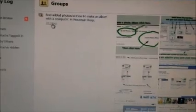So continuing on, I'm in groups, and here's my how to make an album with a computer. It's in Mountain Swap. If I click there, it's going to take you to the current stuff in Mountain Swap. If you click on the little date just underneath it, it'll take you right to the actual post. You see the several pictures I made in the album here.